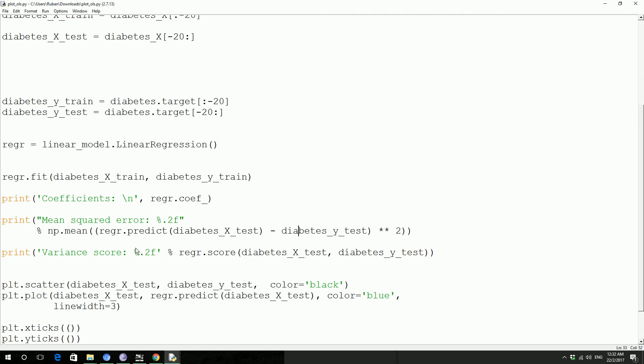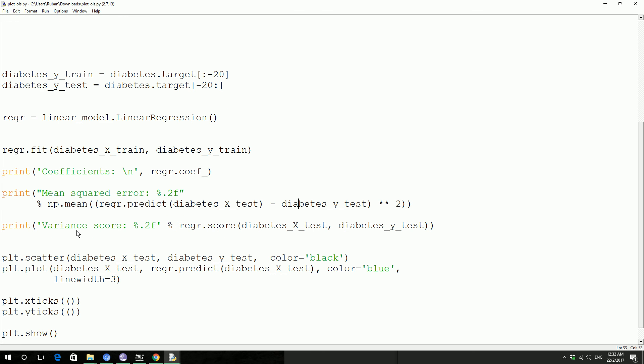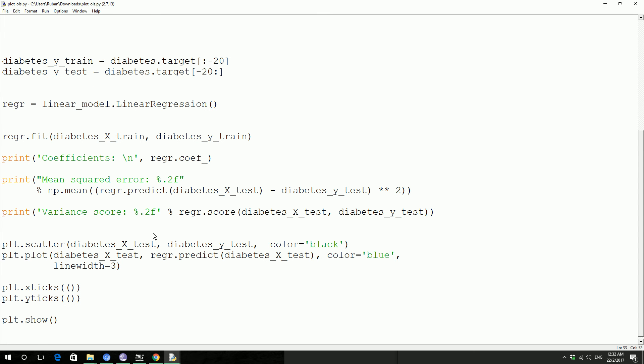That's what this thing actually does. The prediction is gonna give us a value, then we're gonna do the mean squared error test on that one, then we get the mean value of the error. And then the variance, we're gonna calculate the variance using the score method.